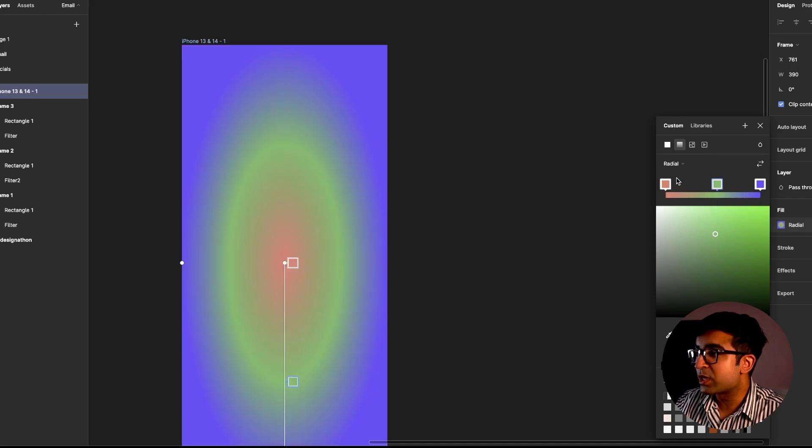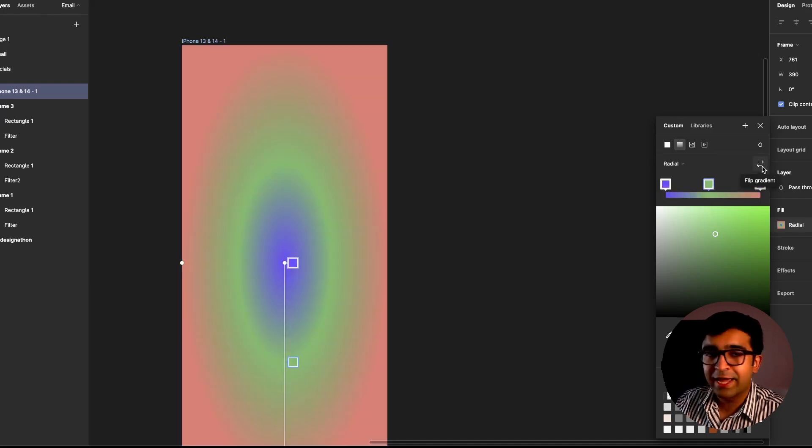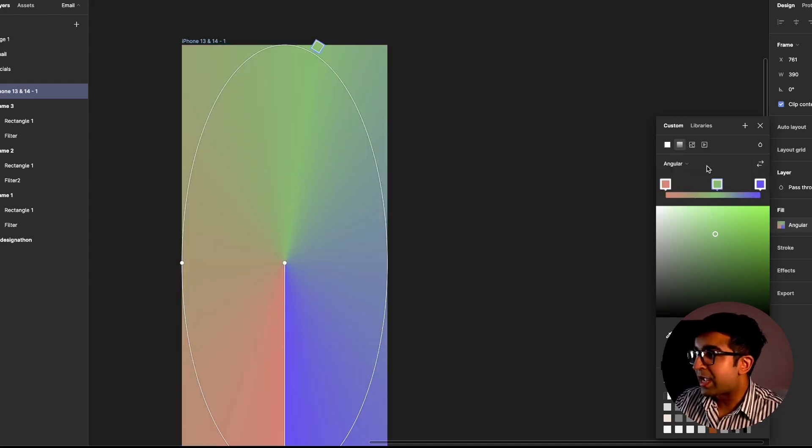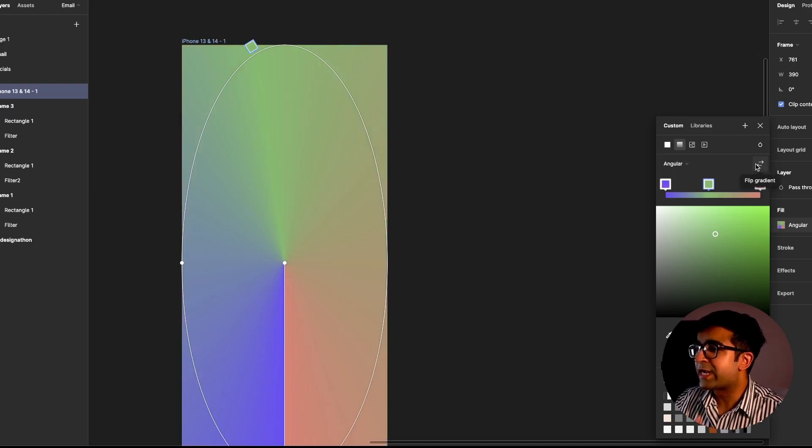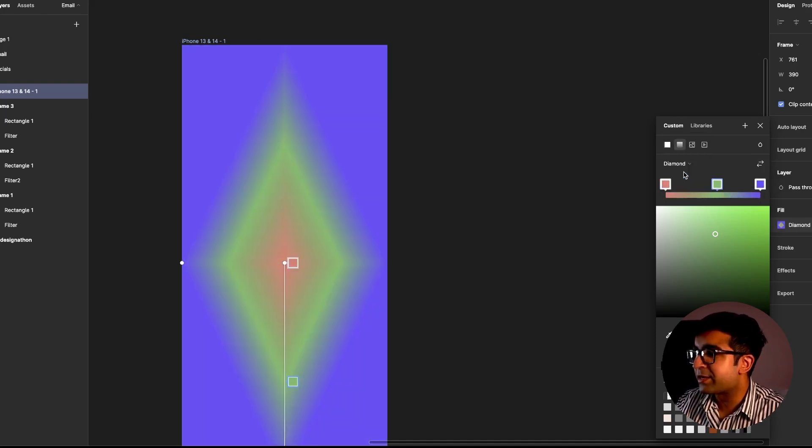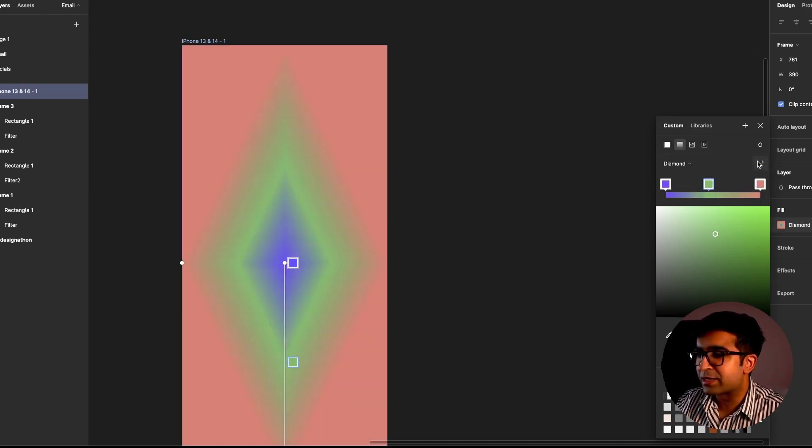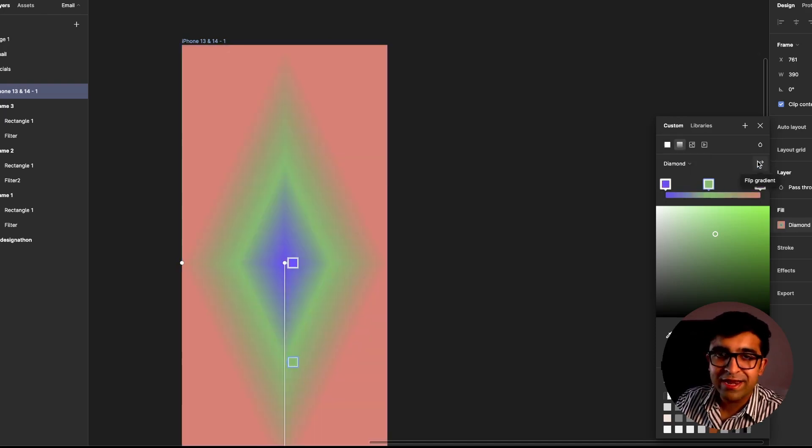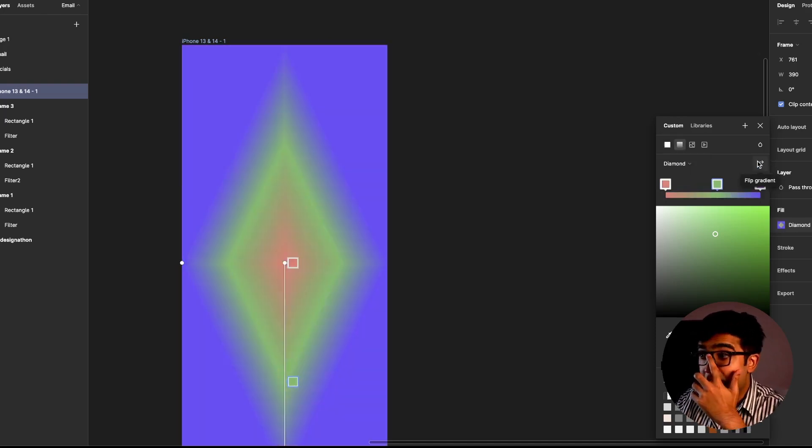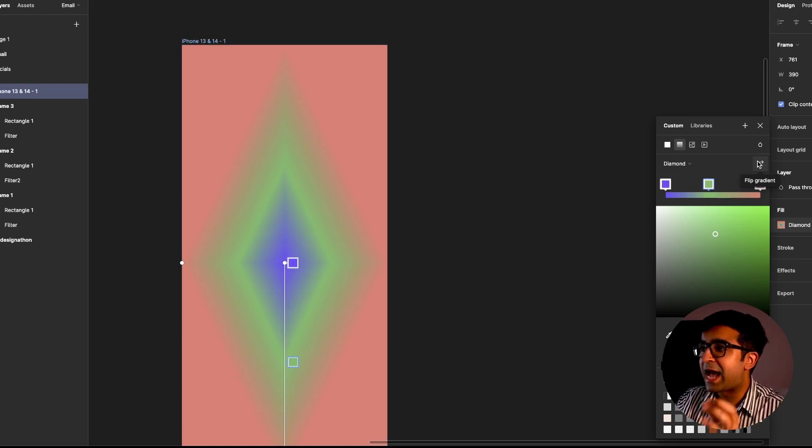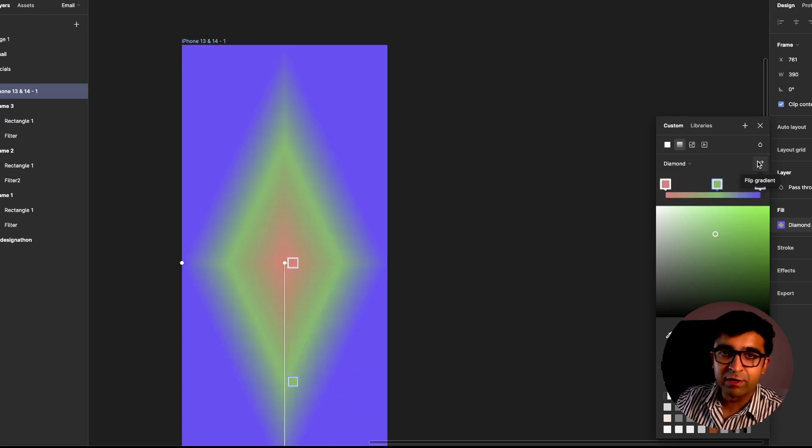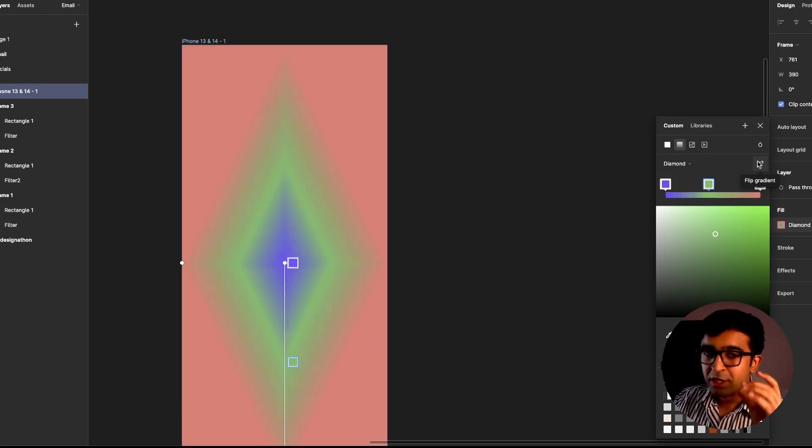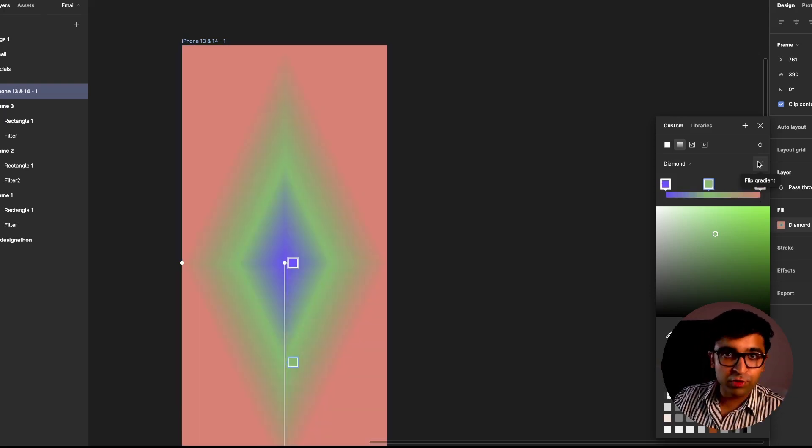Now this works with everything. Radial gradient like this, so inside to outside. Angular gradient like this, so rotates kind of 180 degrees. And then diamond as well. So they've not left anyone out. All these types have the flip gradient button, which is so useful, so nice.